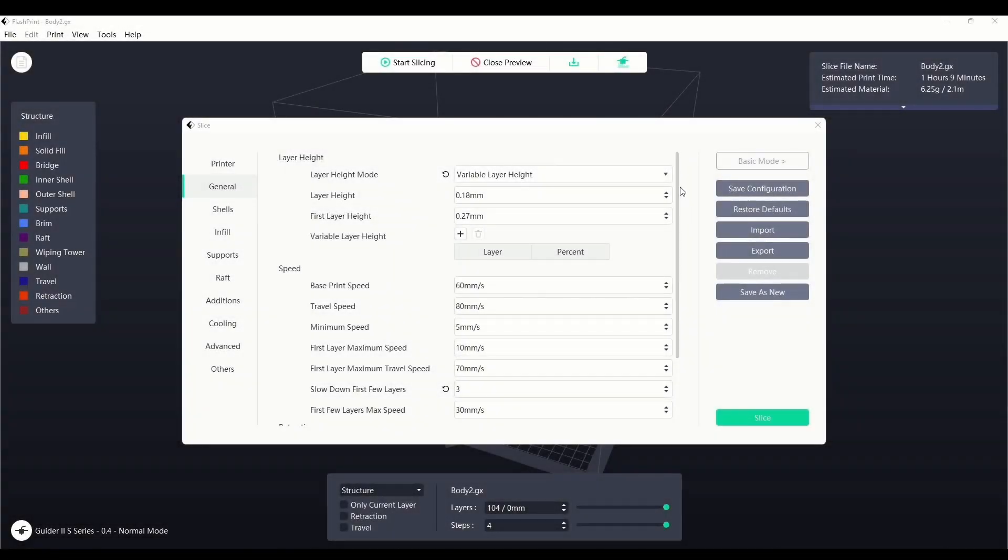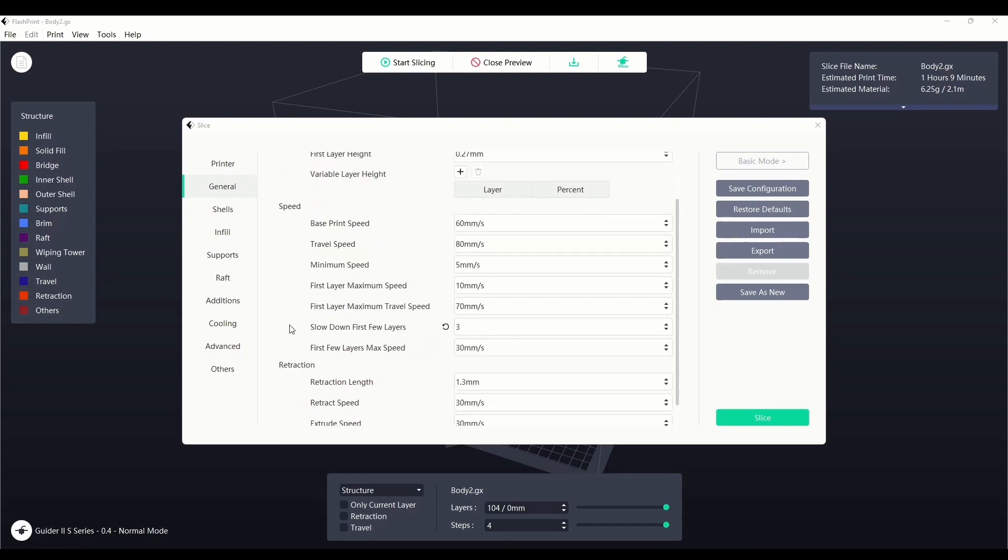The next section within expert mode of FlashPrint slicer settings is the general interface. The general interface allows us to customize layer height settings, print speeds, and retraction settings.